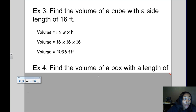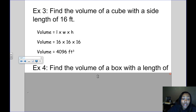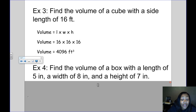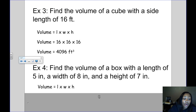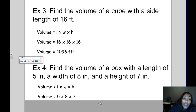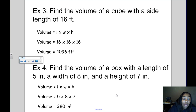Our fourth example: find the volume of a box with a length of 5 inches, a width of 8 inches, and a height of 7 inches. We have a box — a rectangular prism — and we've been given the length, width, and height. Using the formula length times width times height, we plug in 5 for the length, 8 for the width, and 7 for the height, and multiply all three together. The volume is 280 inches cubed.